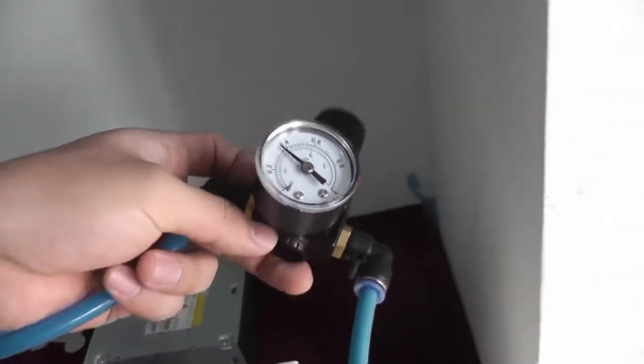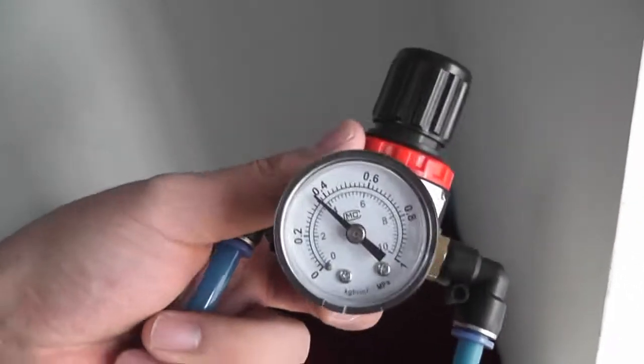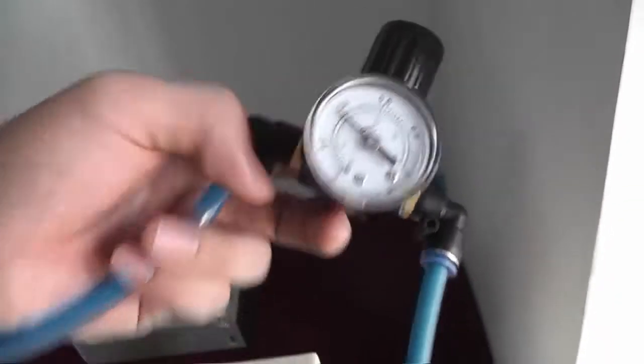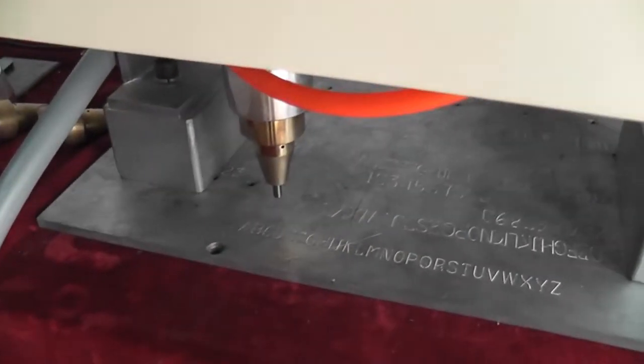According to your material, you can change it here to control your marking depth.